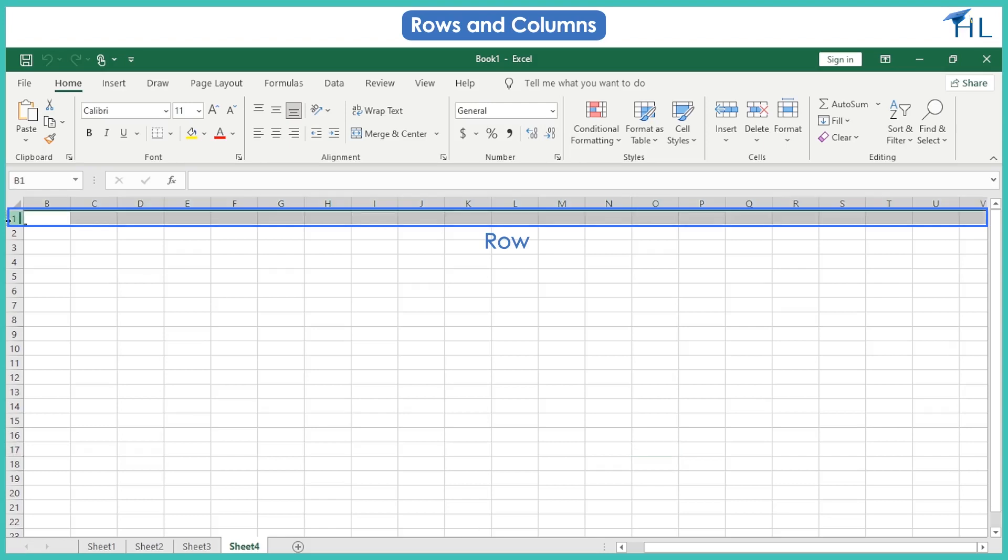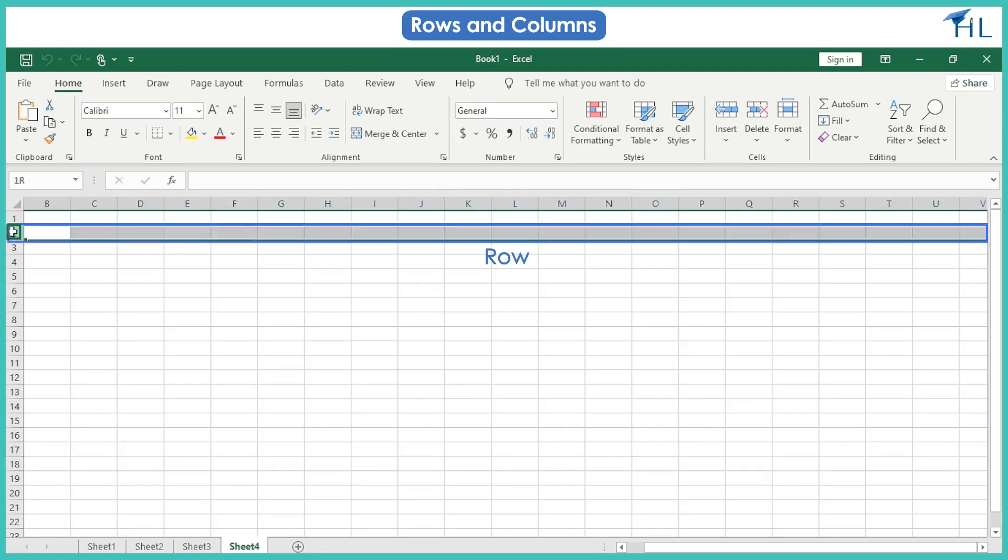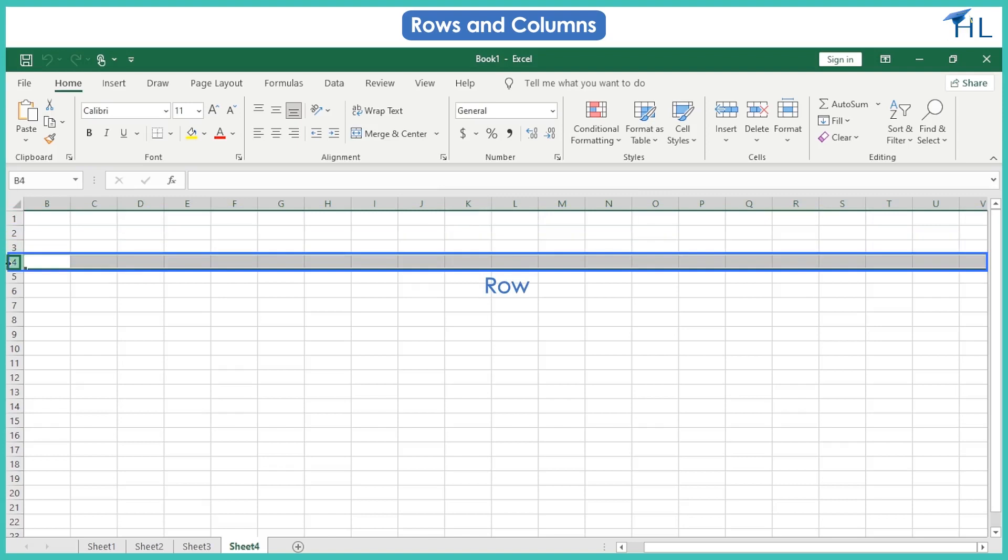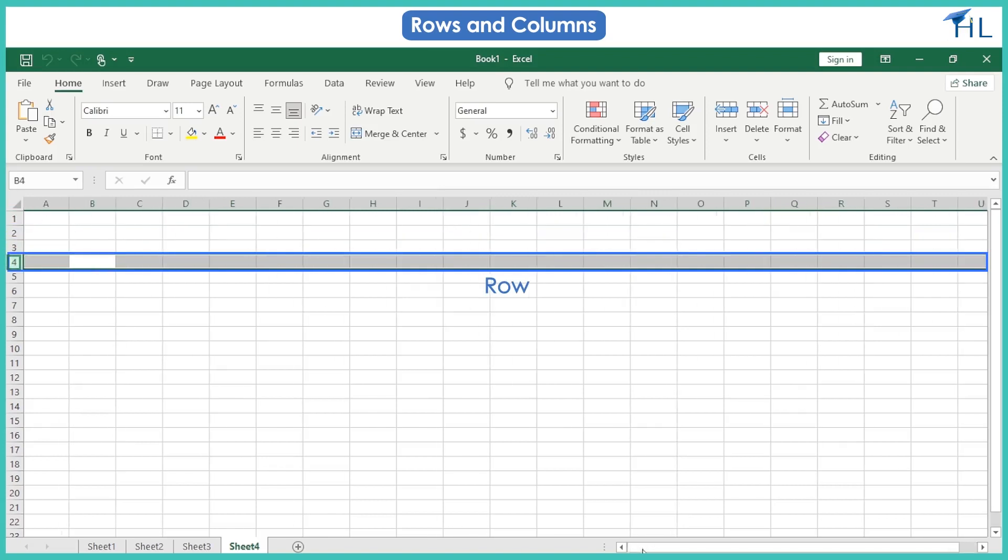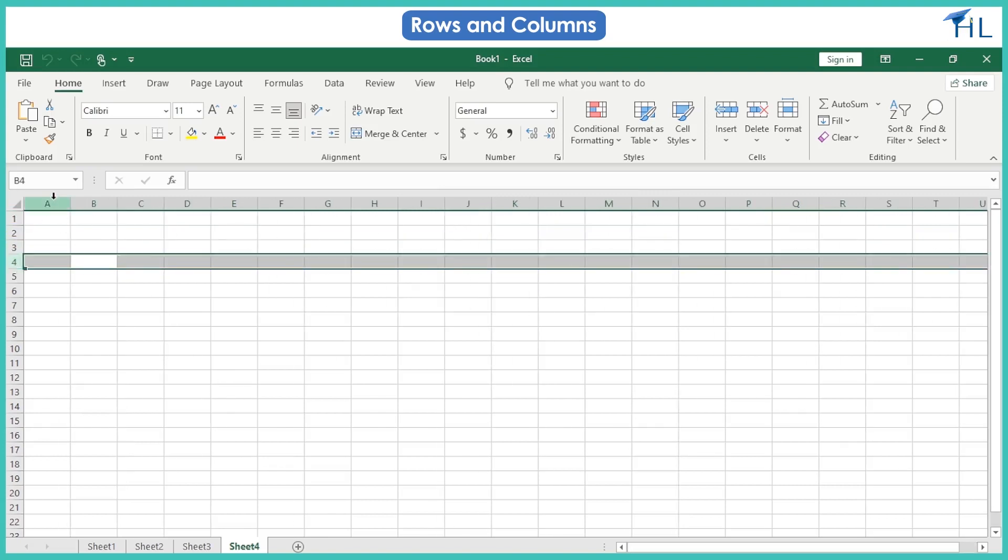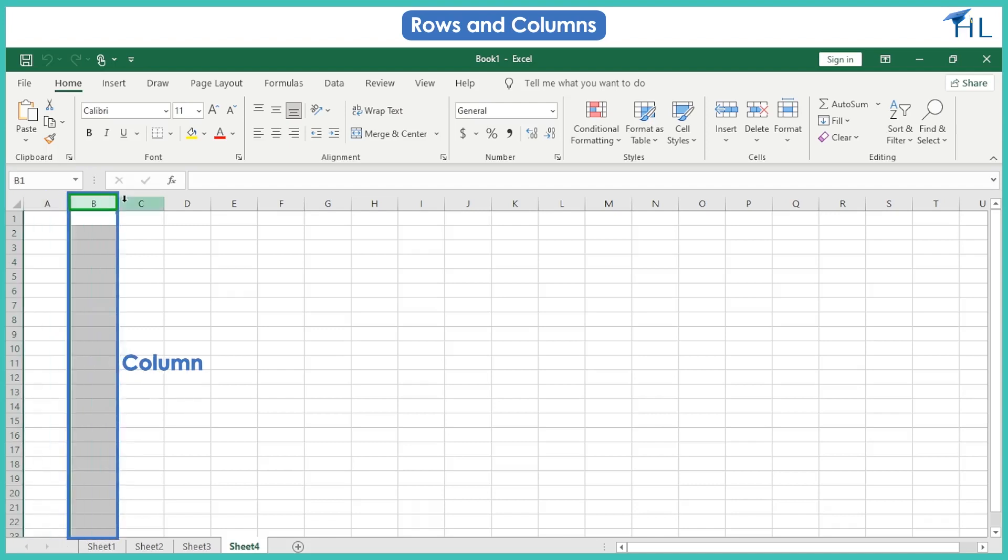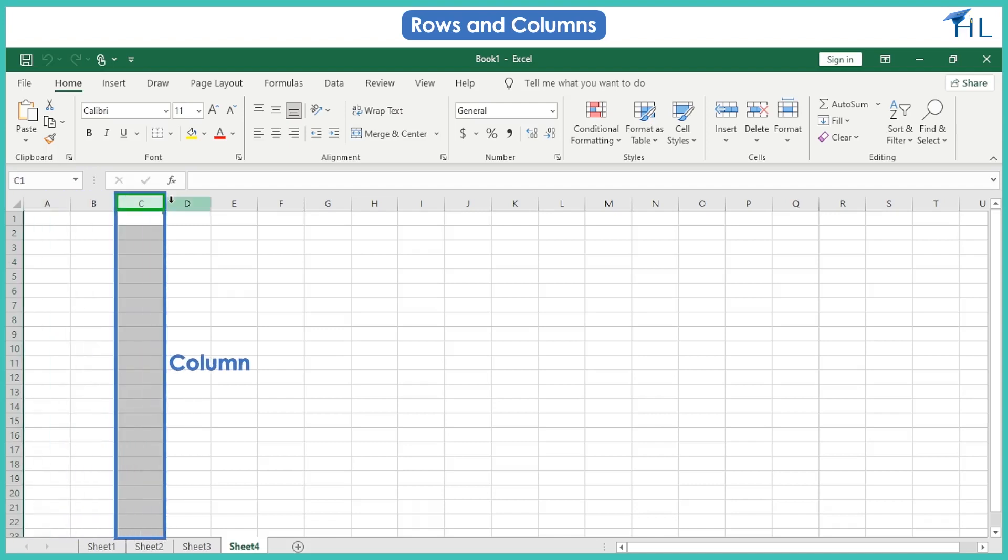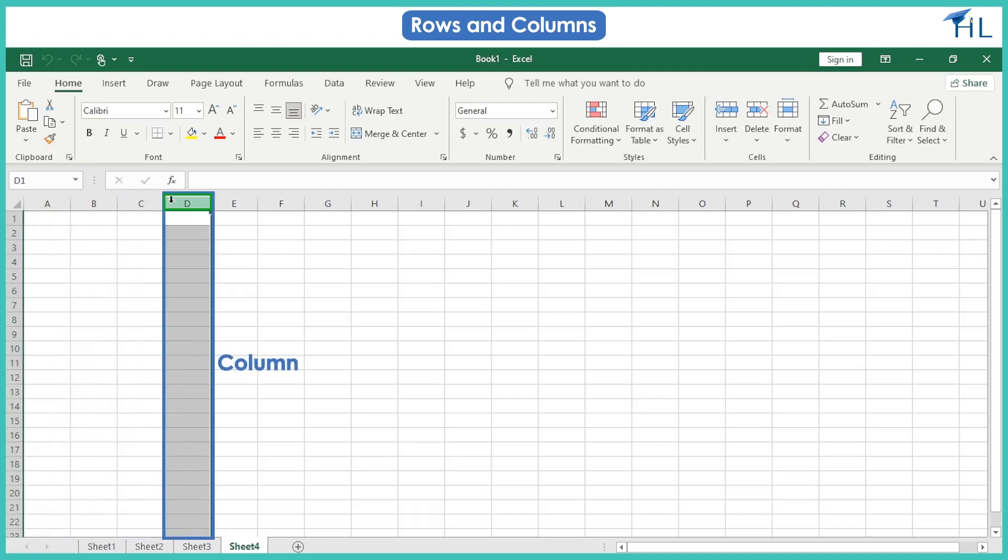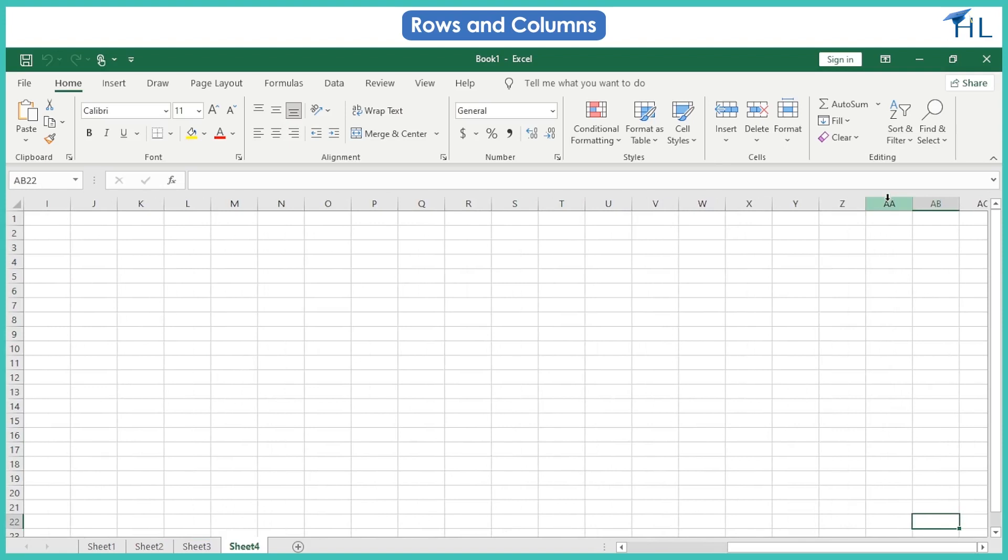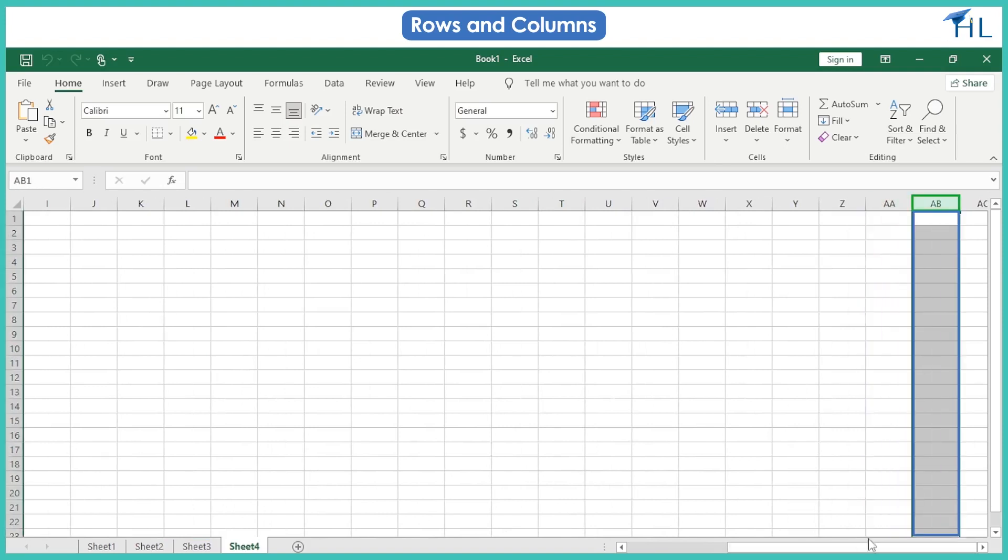A column is a vertical rectangular region down a worksheet, identified by a letter such as A, B, C, D, or two letters such as AA, AB, AC, AZ, BA, BB, and so on.